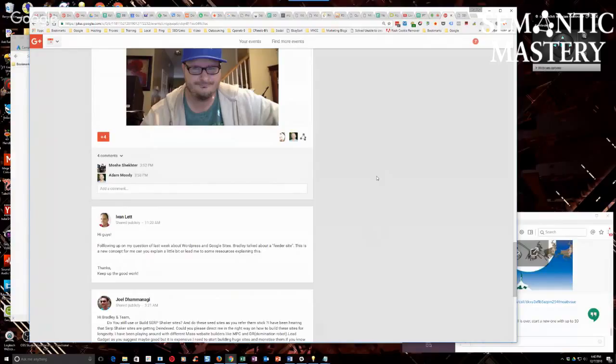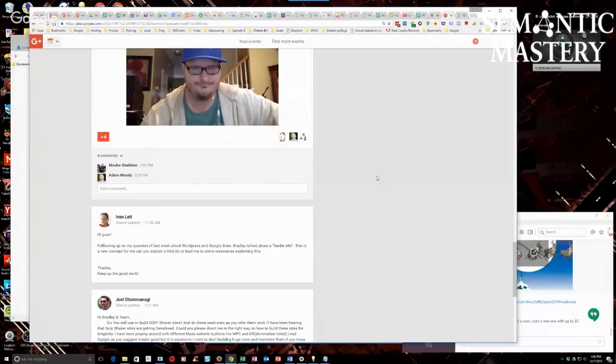and ranking those and using those to drive traffic to your money site or your video or whatever your offer is, your landing pages, whatever. That's all a feeder site is.